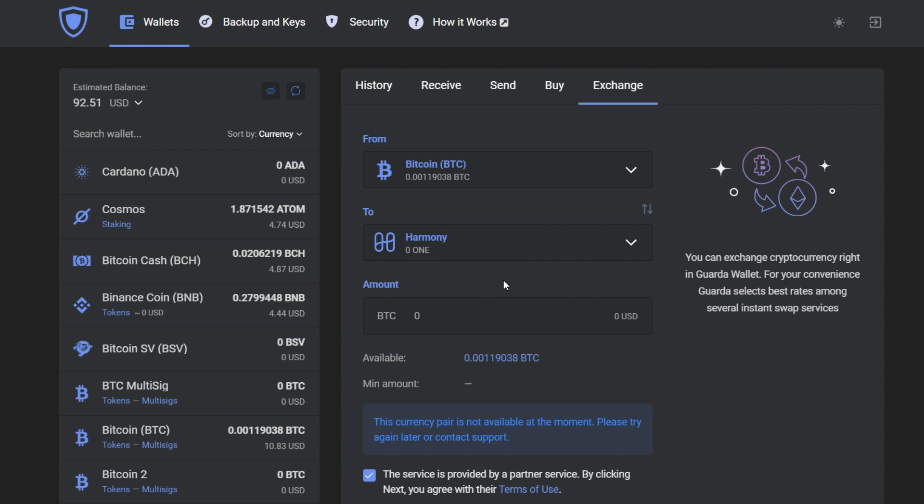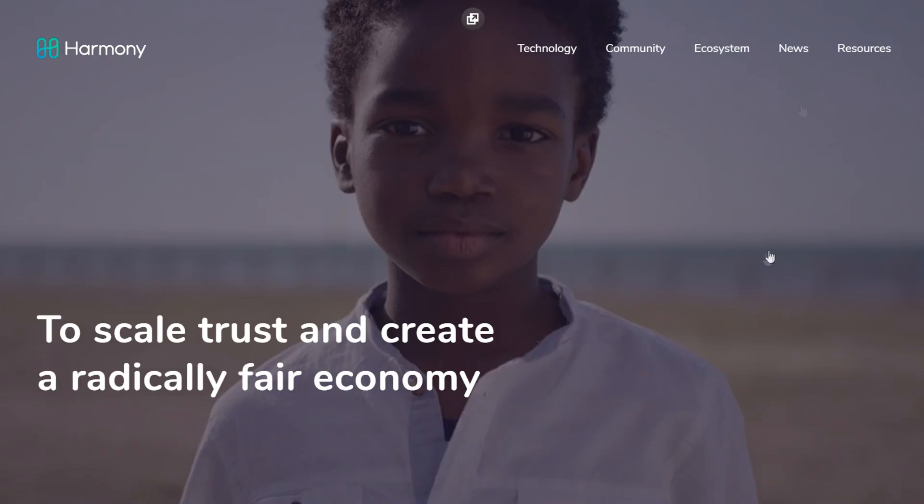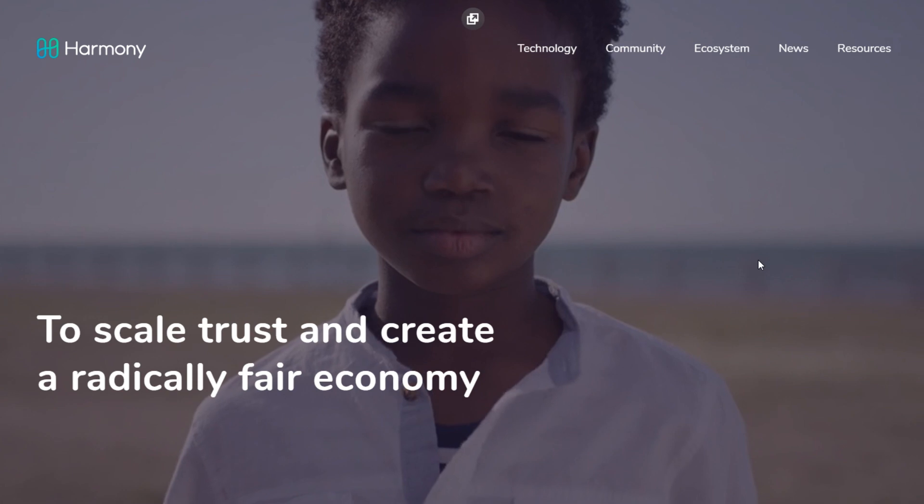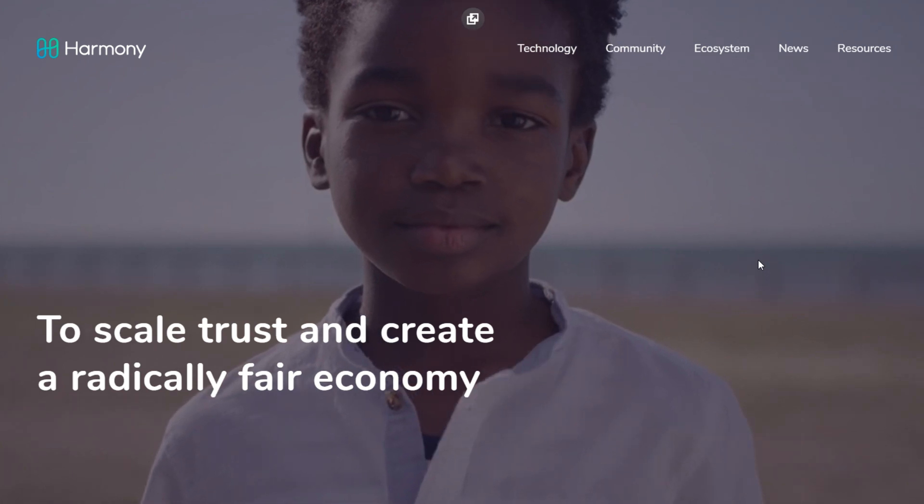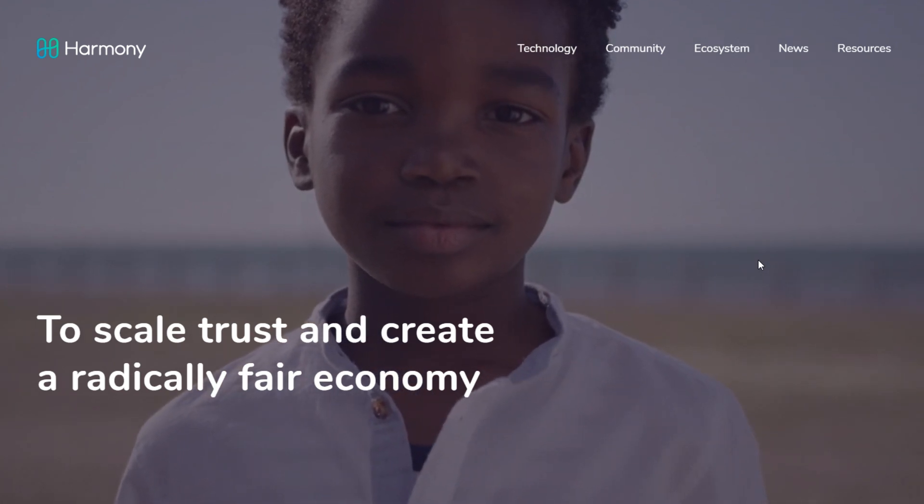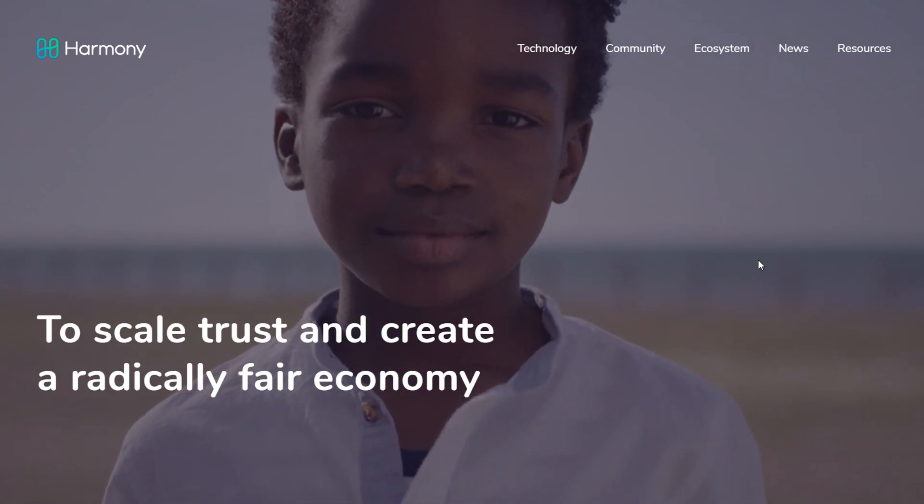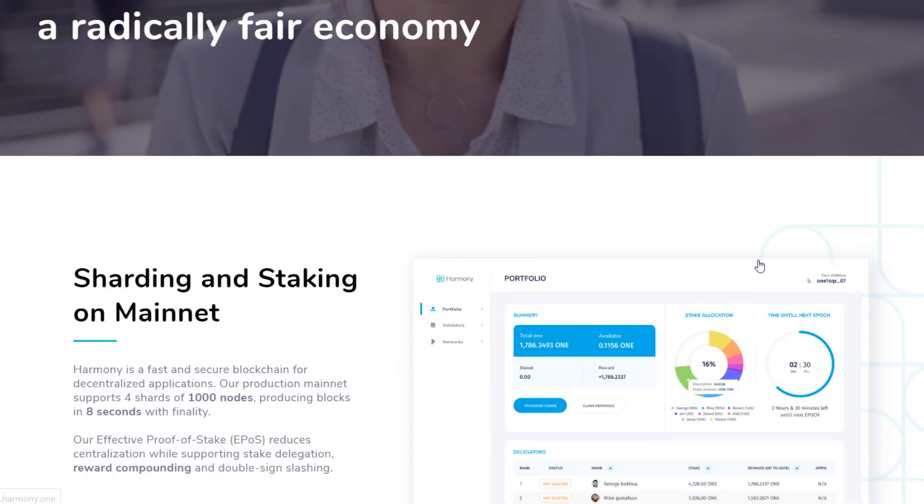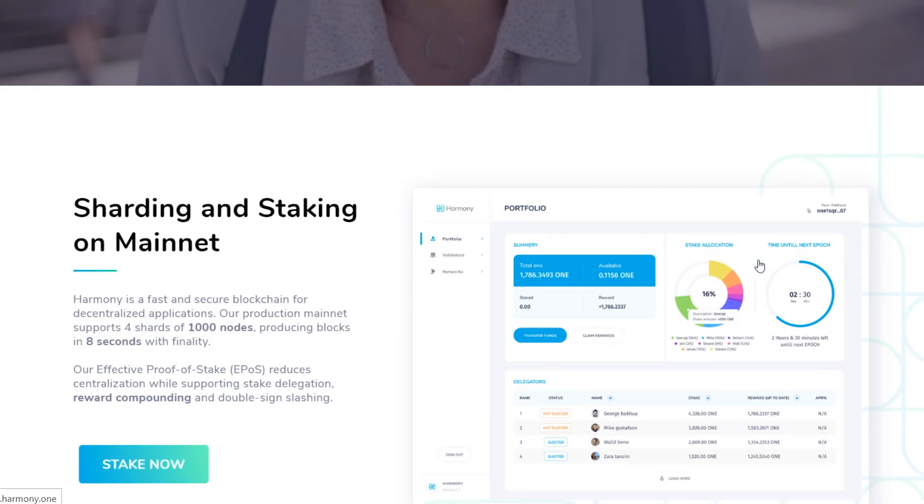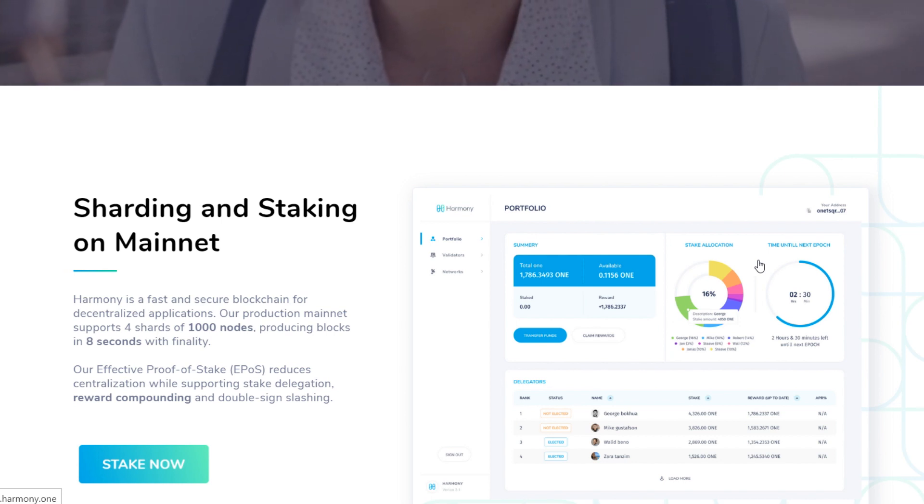Now while we have this chance, let's learn more about Harmony. The main goal of Harmony is to scale trust and create a radically fair economy. Harmony is a fast and secure blockchain for decentralized applications.